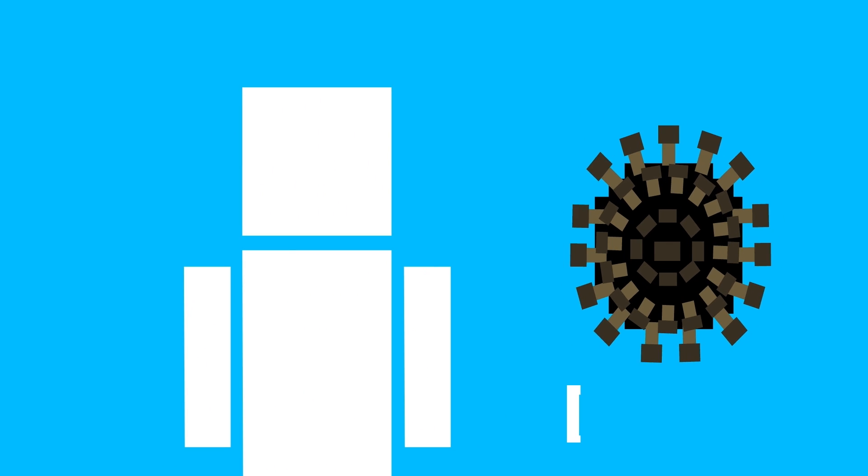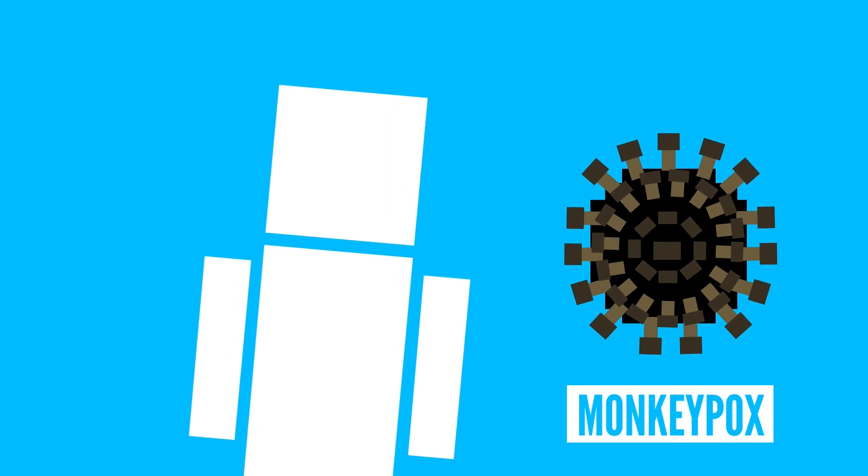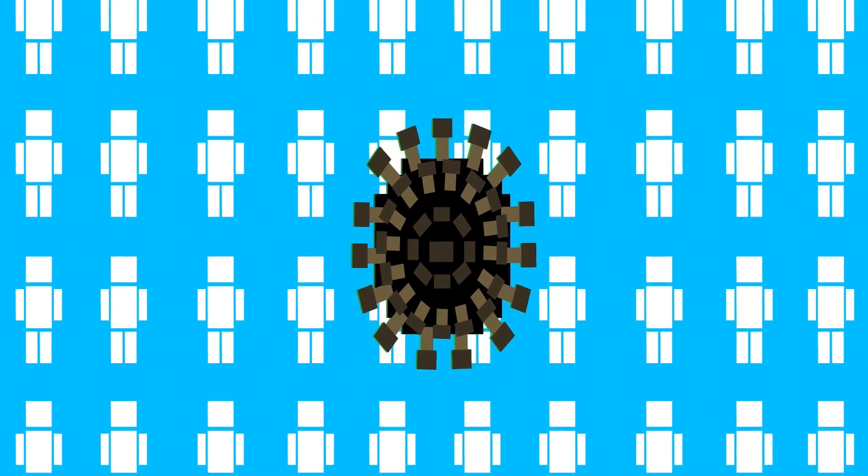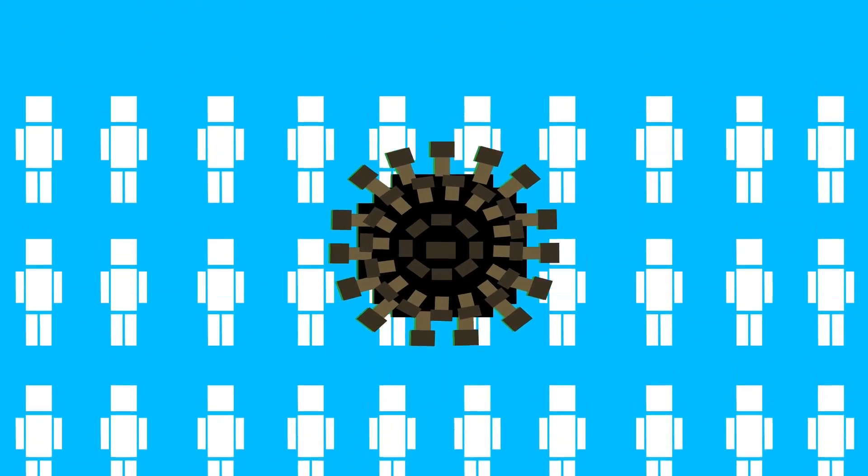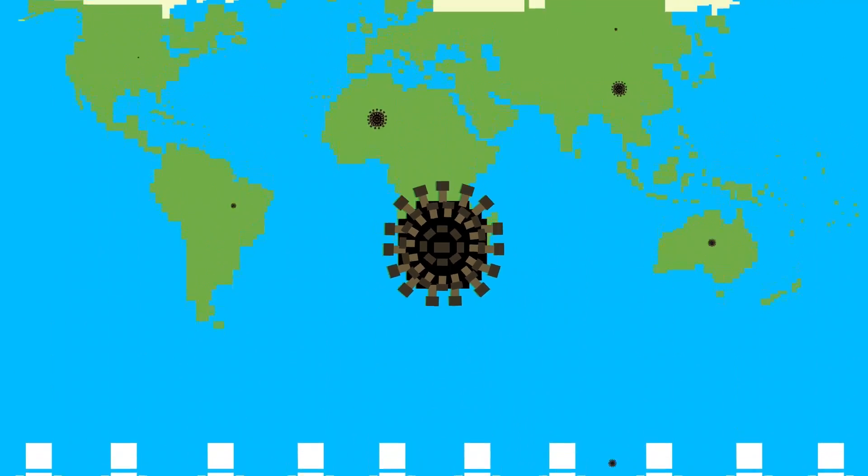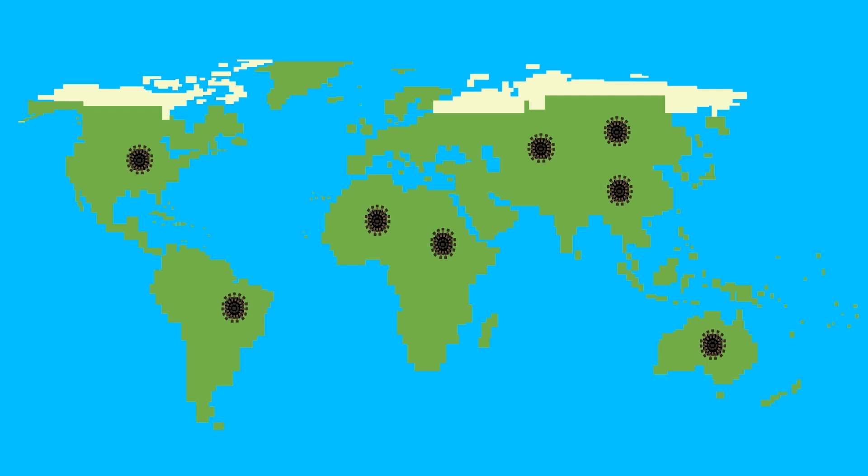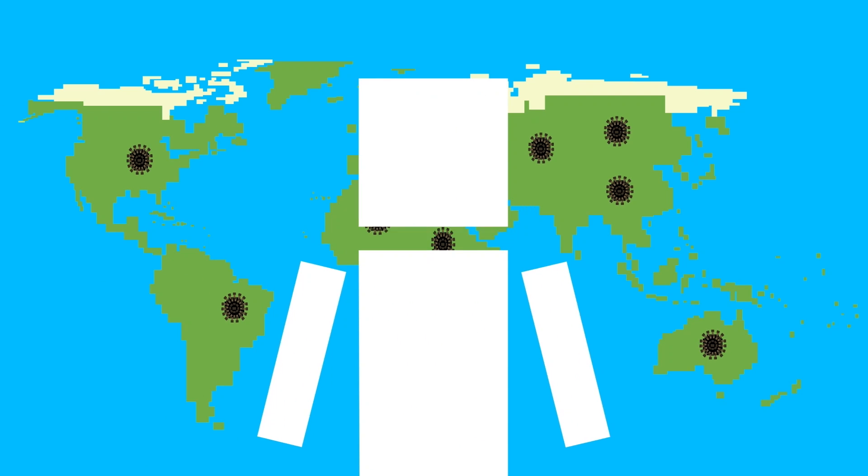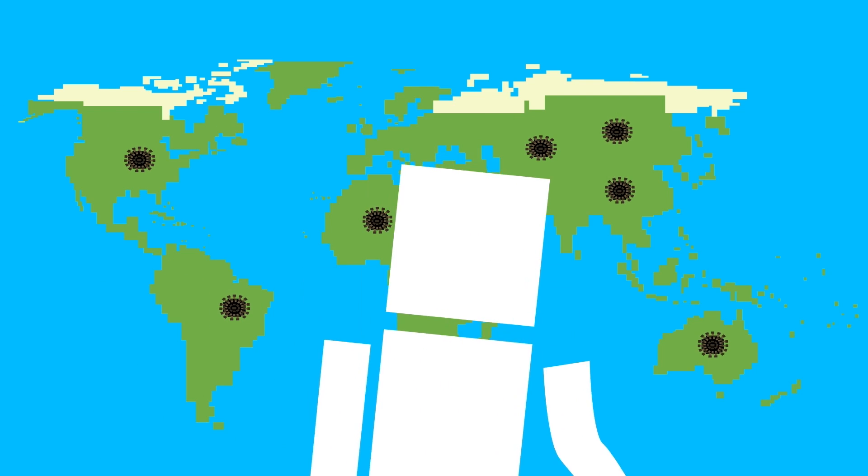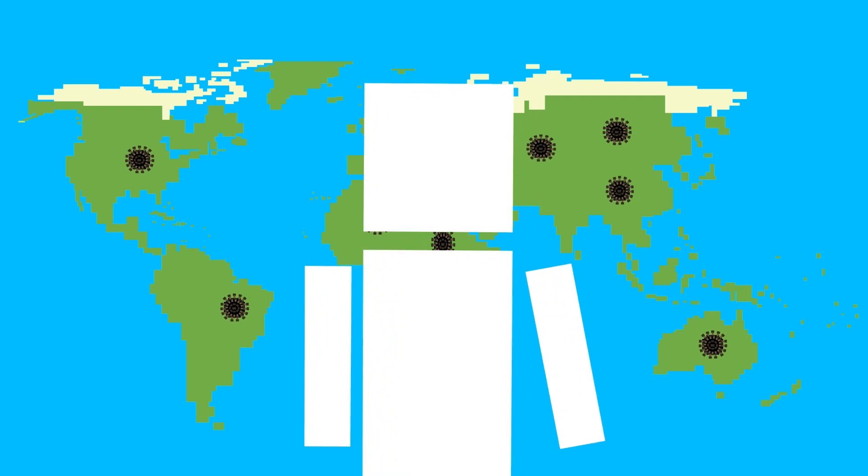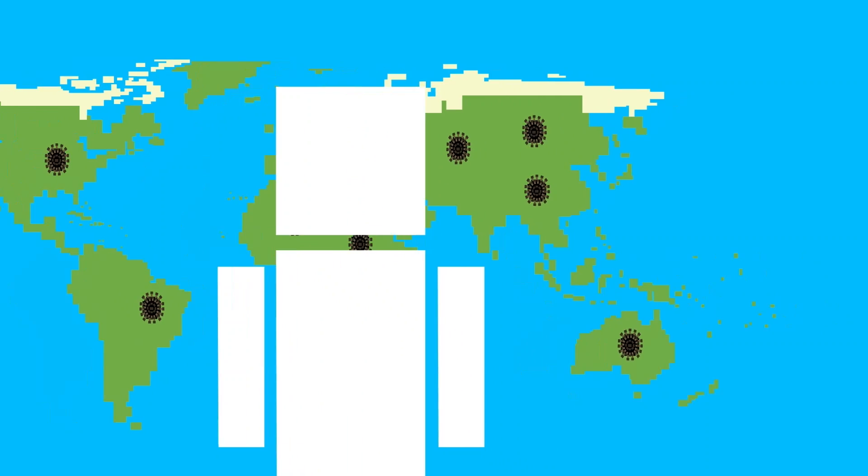This virus is called monkeypox, and so far, there have been over 100 confirmed or suspected cases in 12 countries outside of the region where it originates. So, I'm sure you're wondering, what exactly is monkeypox? And more importantly, how worried should you be?